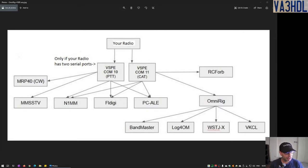There are two pieces of software that are needed — and they are free — that you need to install on your computer to share the serial ports. The first one is the Virtual Serial Port Emulator, and the other one is OmniRig, version 1, the latest version 1.